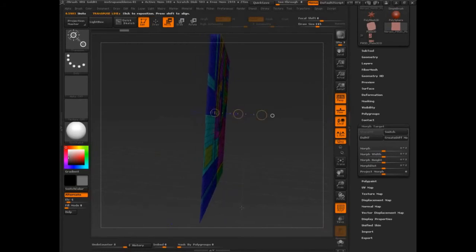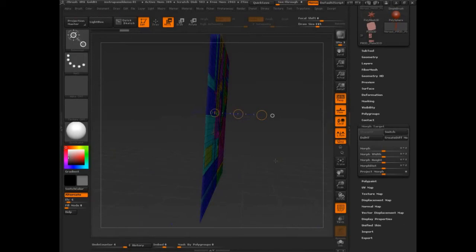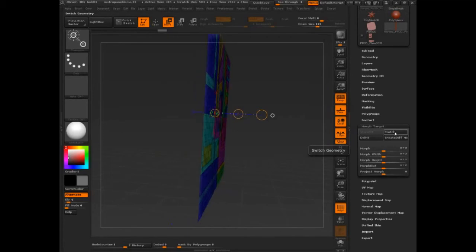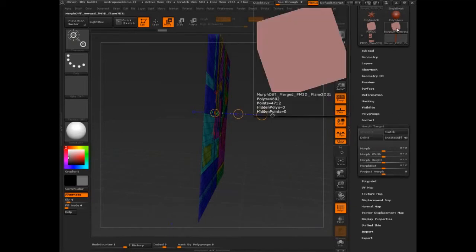And then once that's done, I'll have a morph target that is way back here, and one that's up here. That's the existing one. I can switch between them. And then I can create a difference mesh that is the difference between the two.